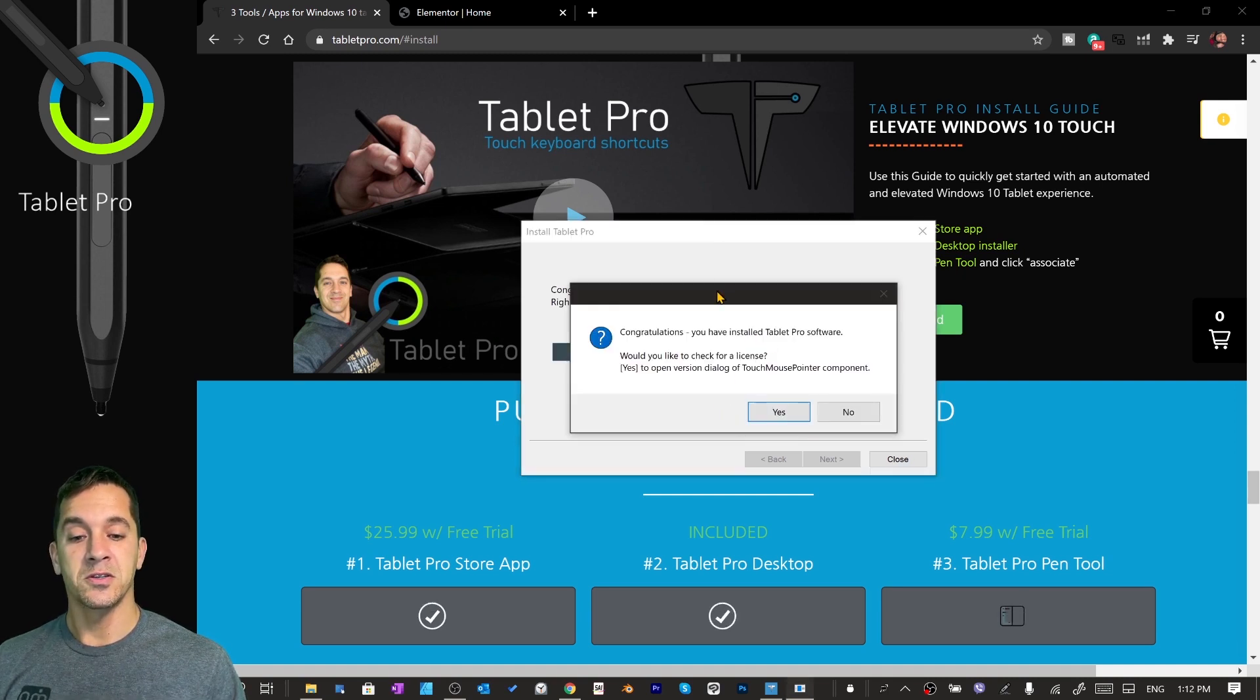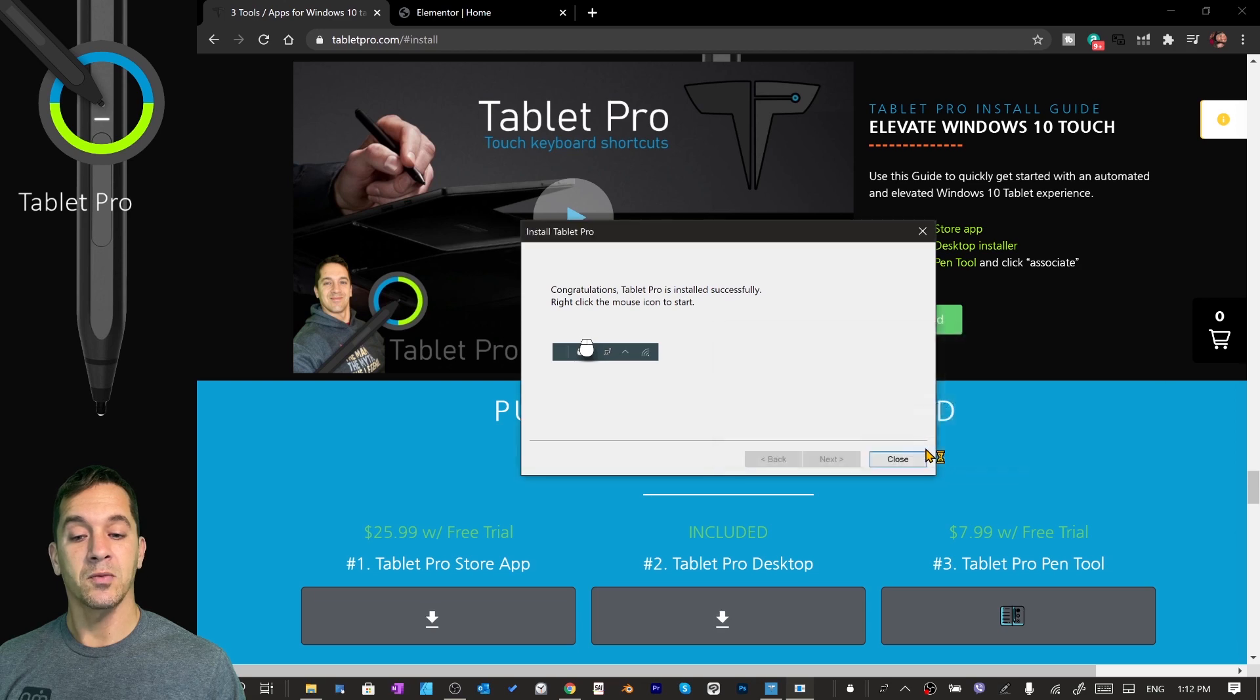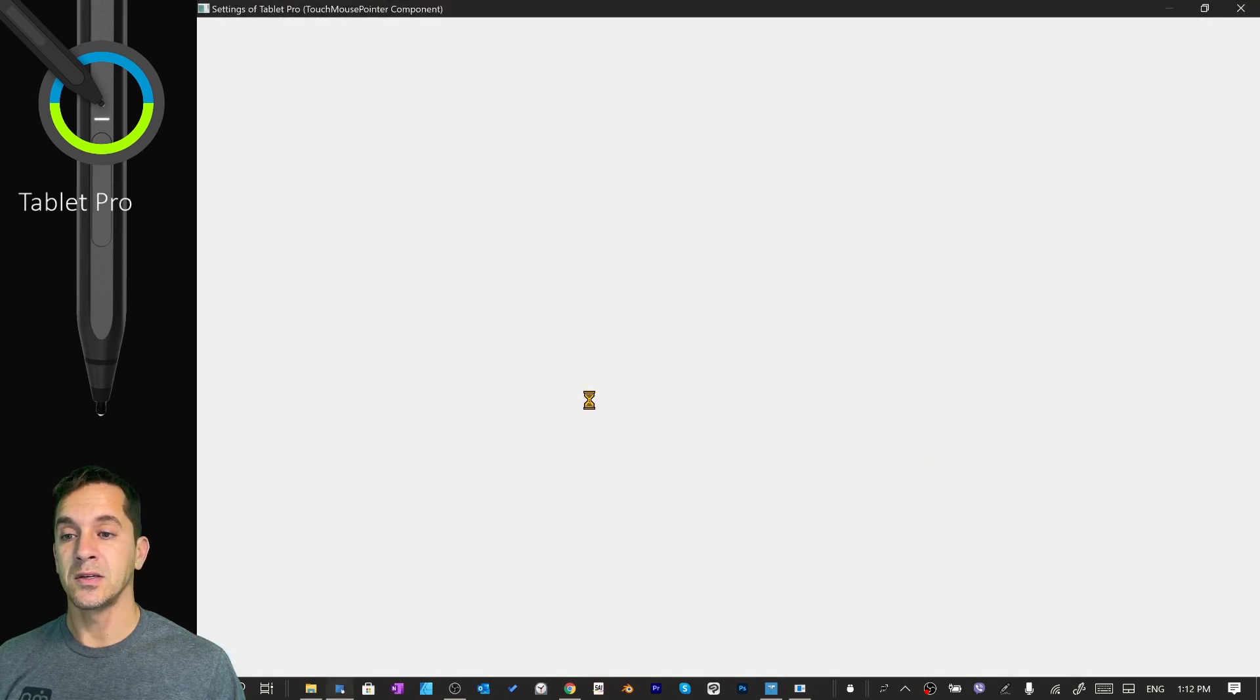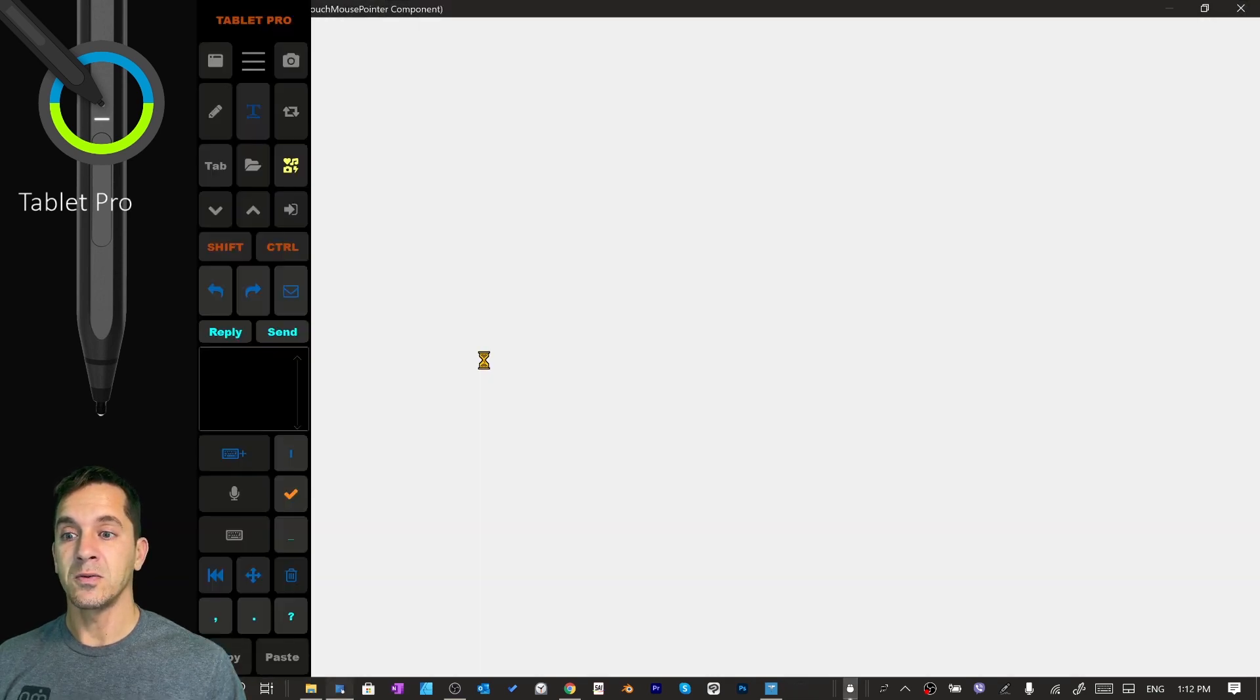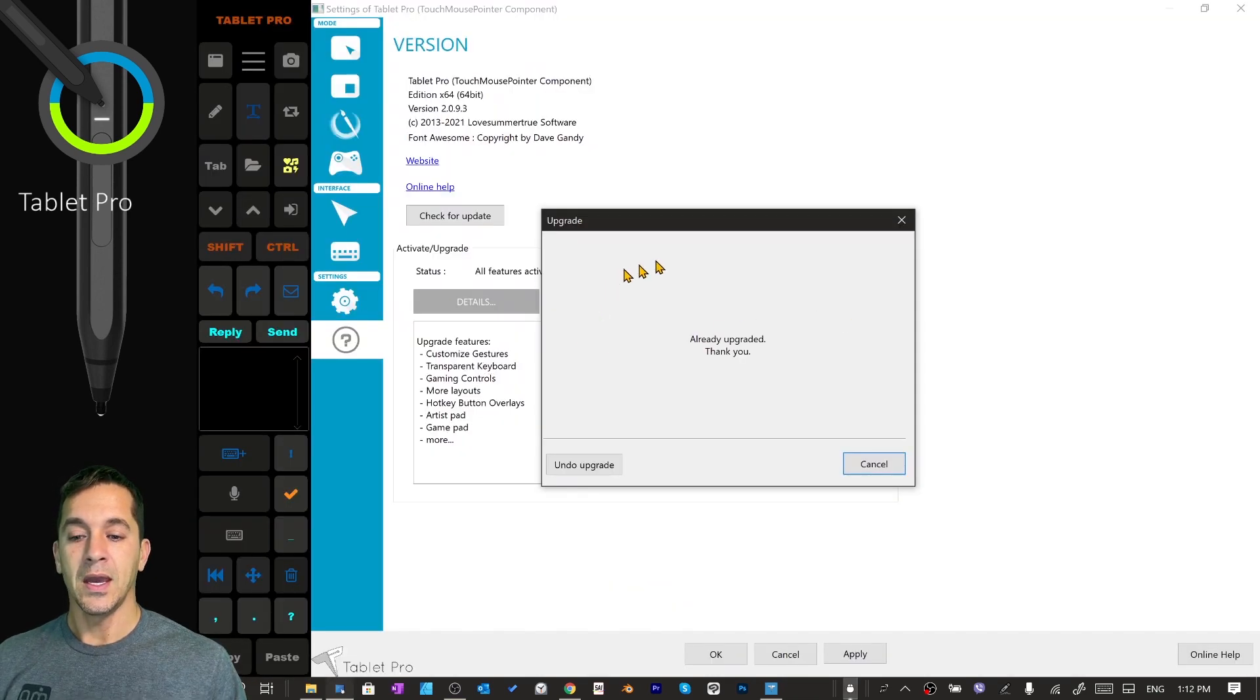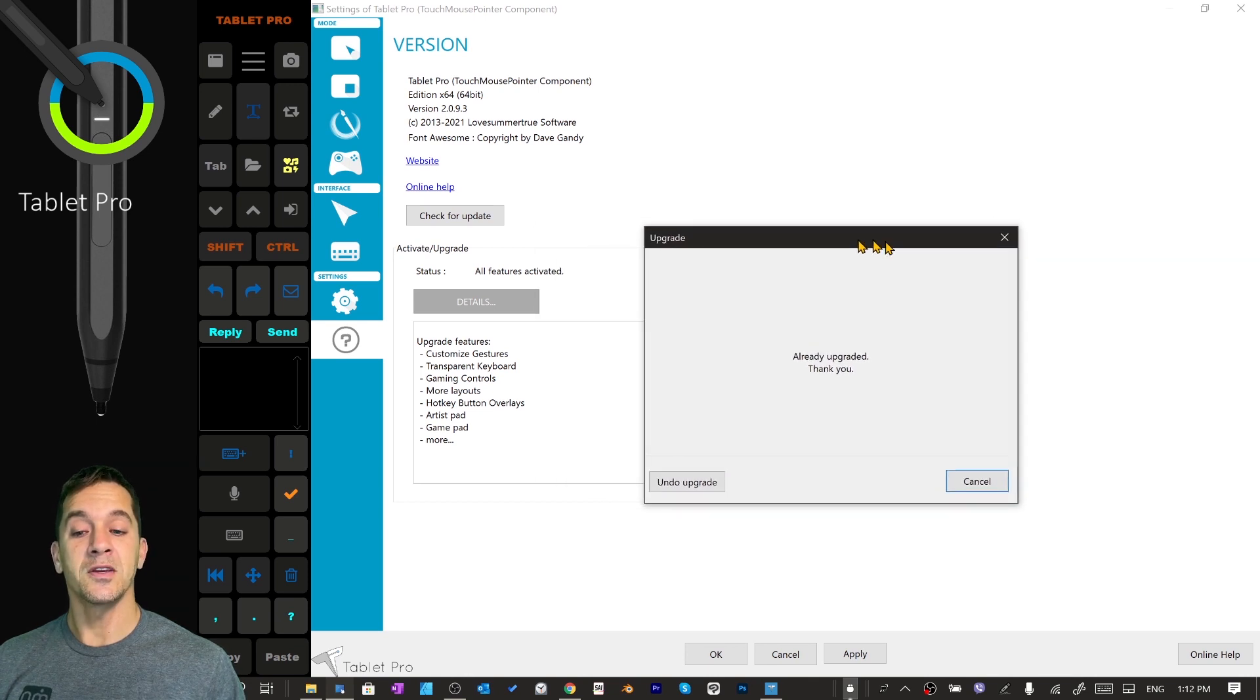Alright, so congratulations. You've installed Tablet Pro. Would you like to check? We're going to say yes. It's going to look over here and see that we have already purchased. It's going to say thank you.